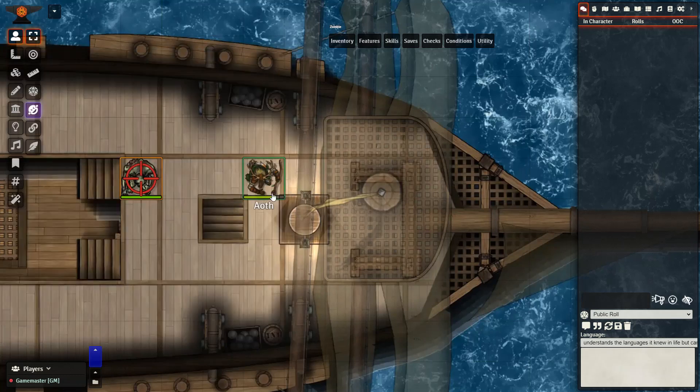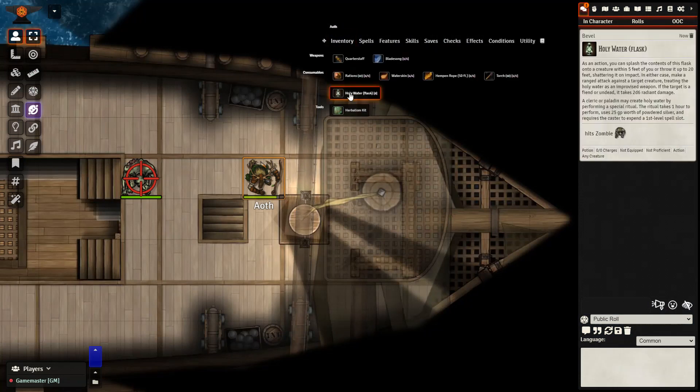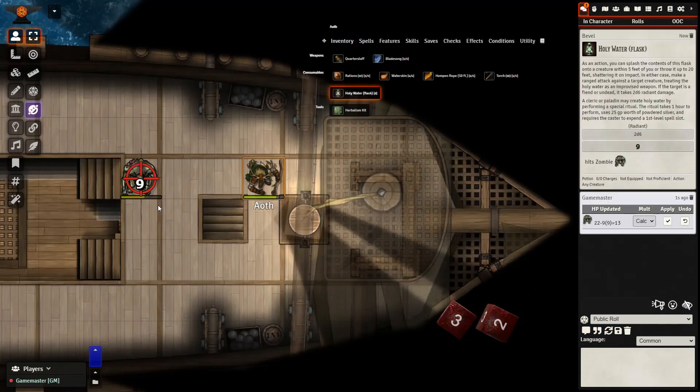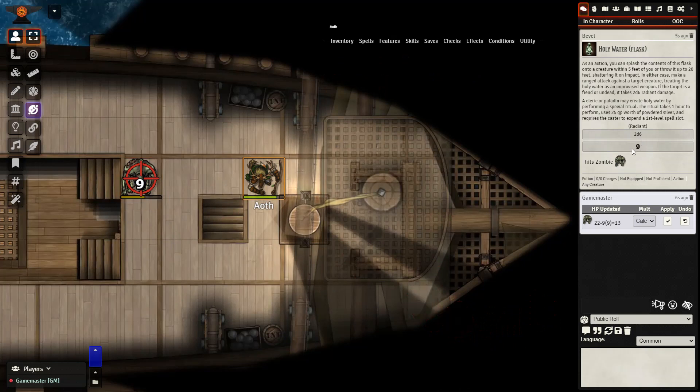Given that our zombie does have undead next to the race, if we use the Flask of Holy Water, we should expect to damage them. We do need to have them targeted in the same way as normal. And there we have it. 2d6, 9 radiant damage.